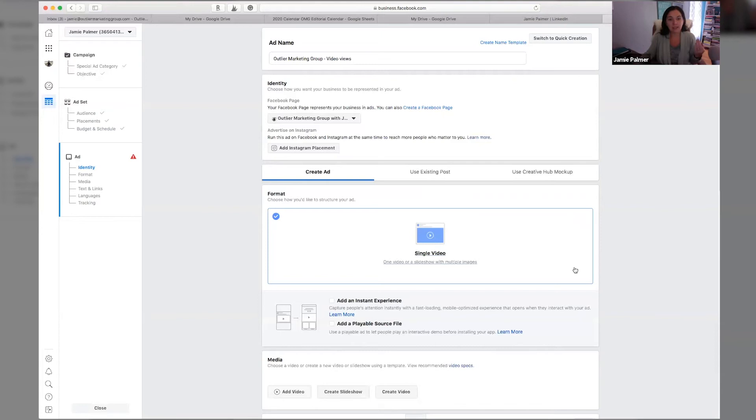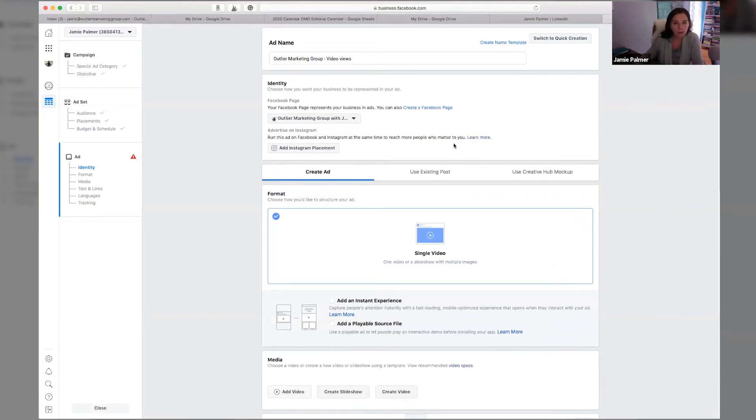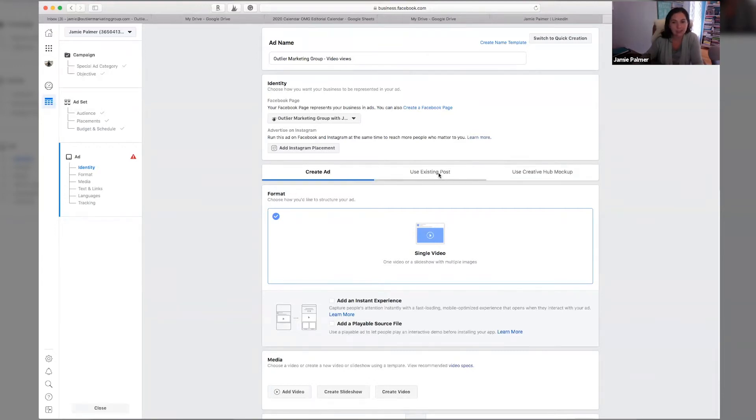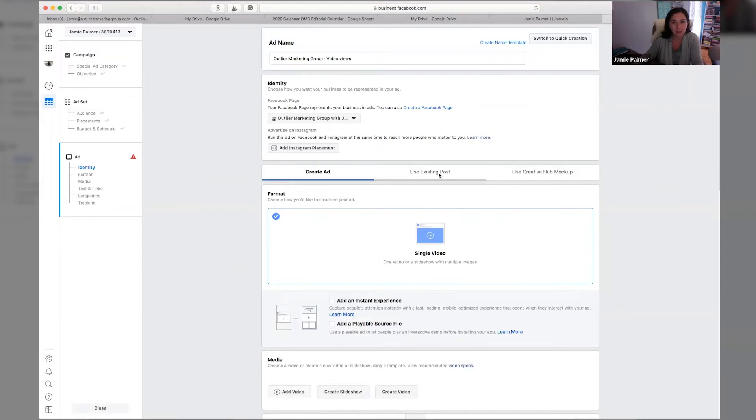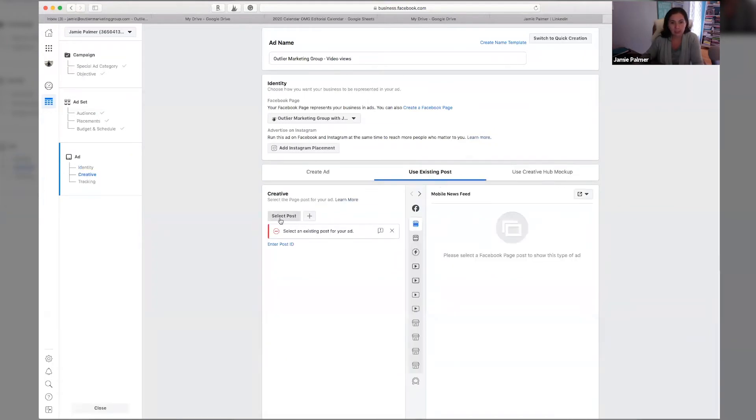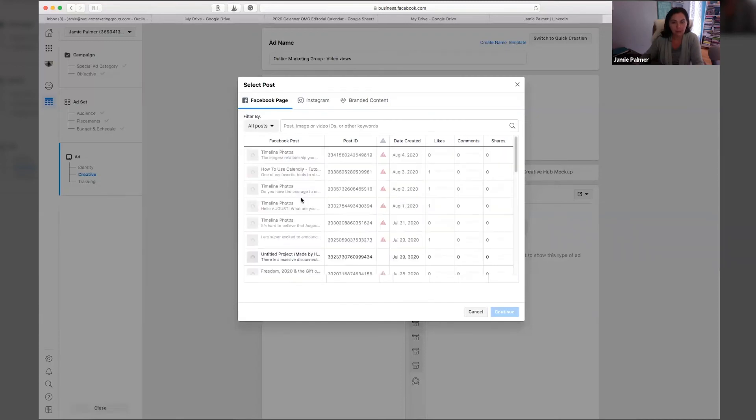Now, this is where it can get tricky for people. So what you want to do here is you don't want to click on this create ad section. You want to go to use existing posts. And as you will see here, you can select posts.